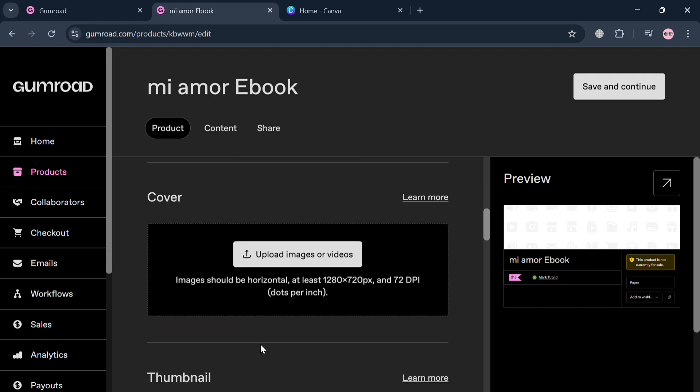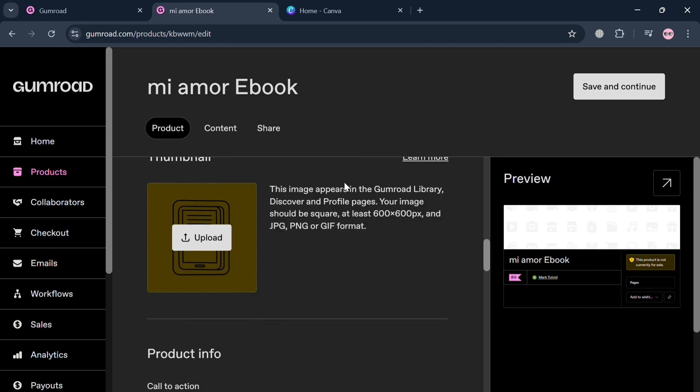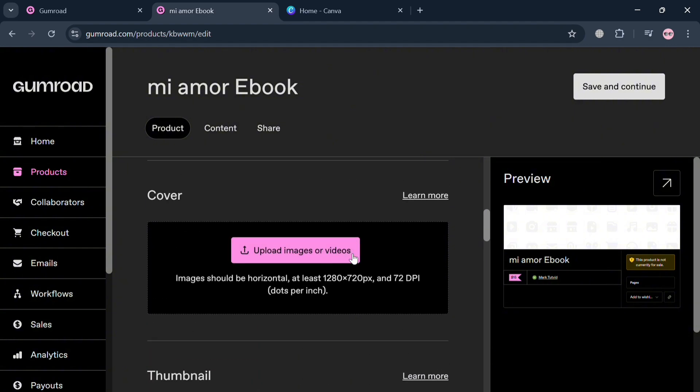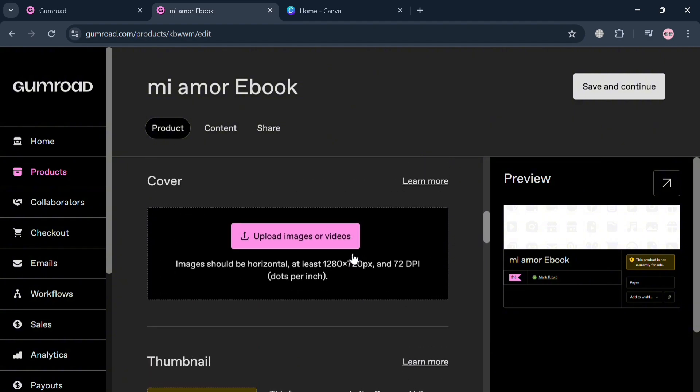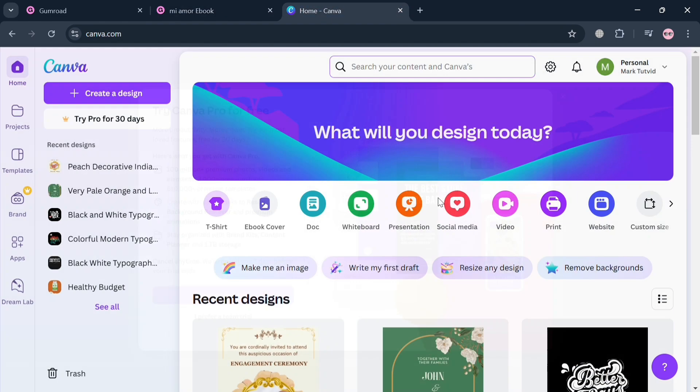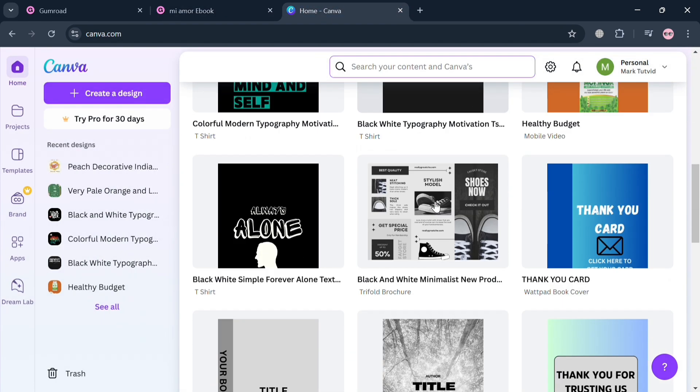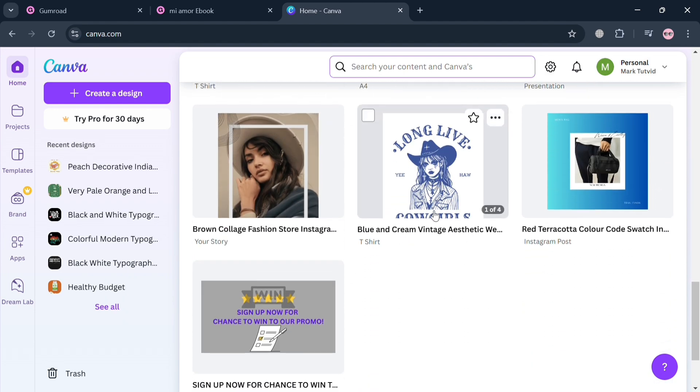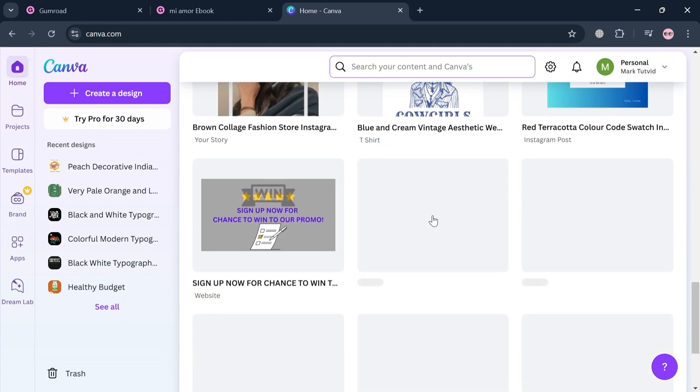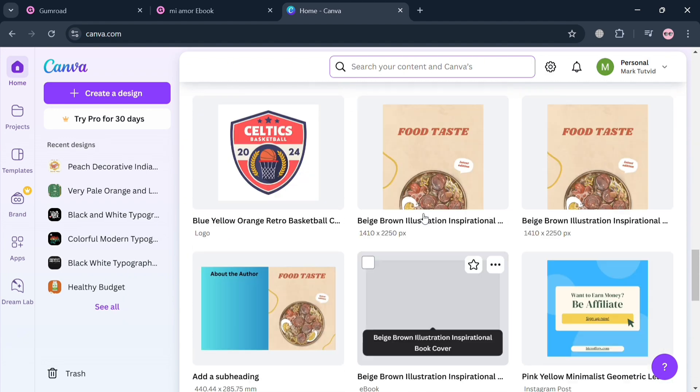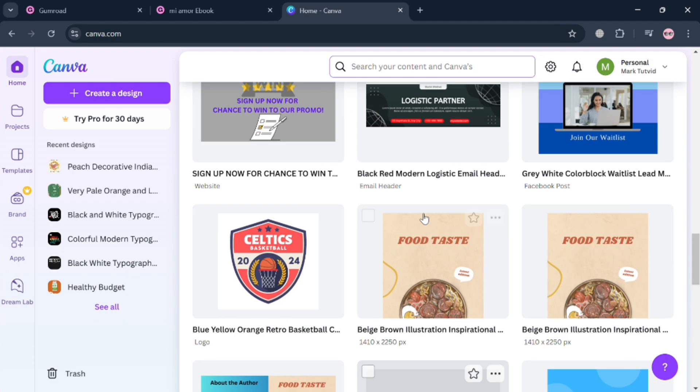In creating a product cover or cover photo for an ebook, we're going to use this platform, for example canva.com, which is a versatile online graphic design tool that simplifies the creation of professional visual materials for users with varying levels of design experience.